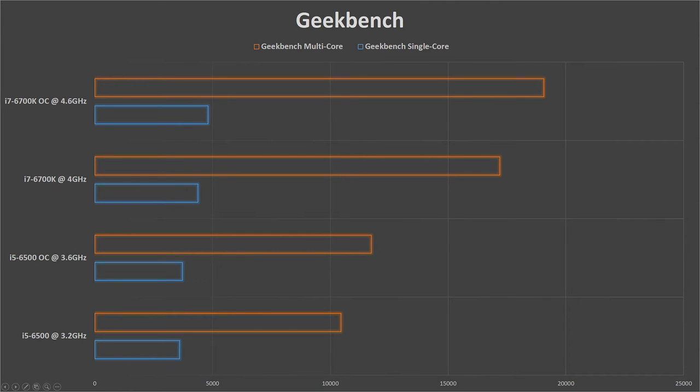But for the multi-core benchmark, now that we're factoring in the number of cores and the fact that each core of the i7-6700K is hyper-threaded, we're not surprised that we're seeing 65% to 83% gain to the base i7 and the overclocked i7 respectively.